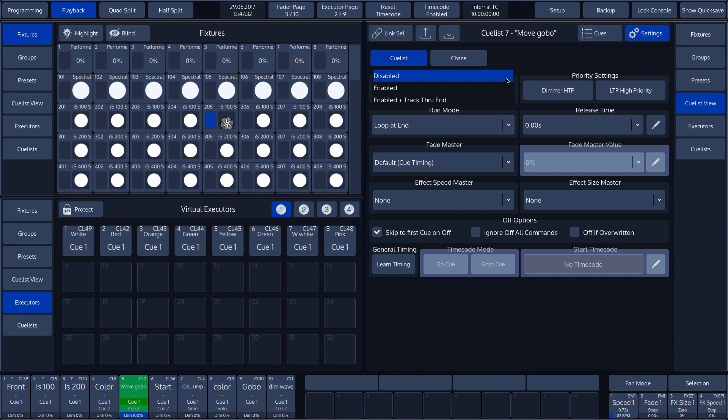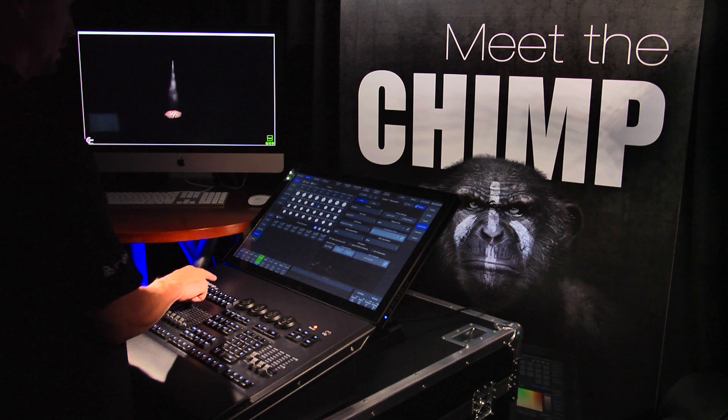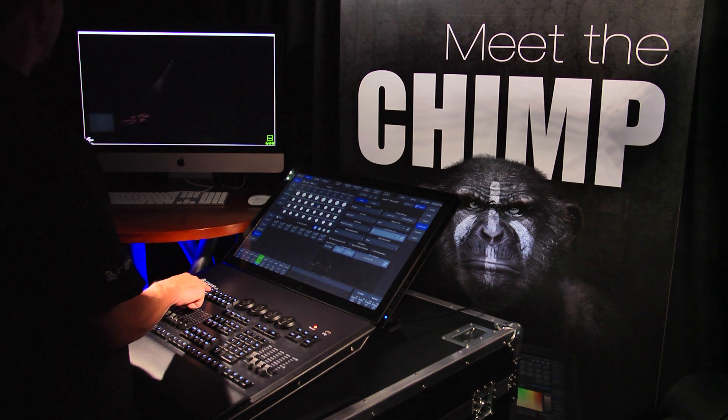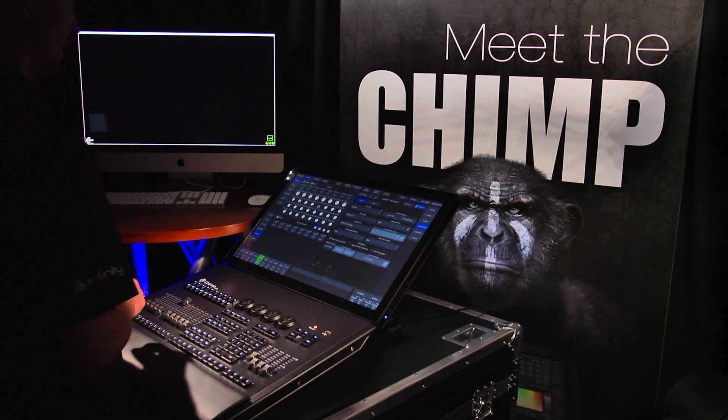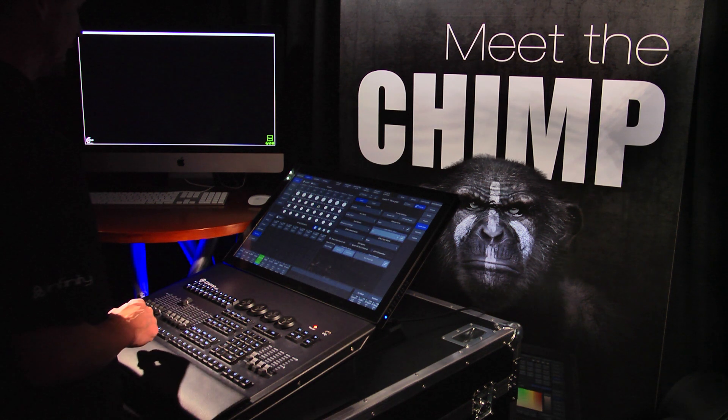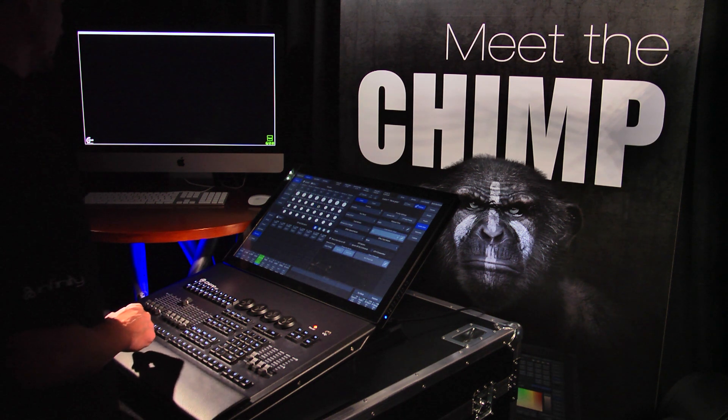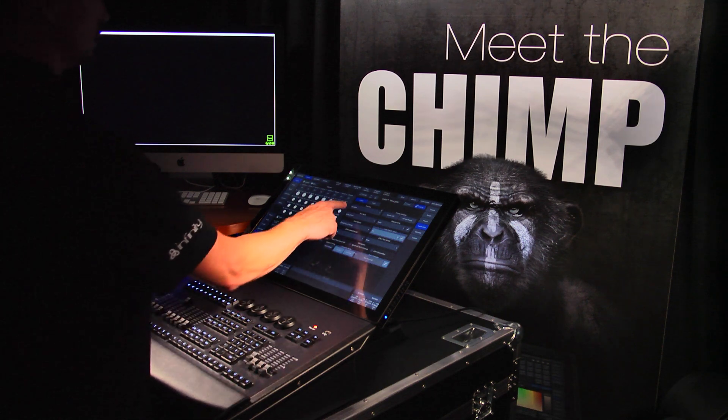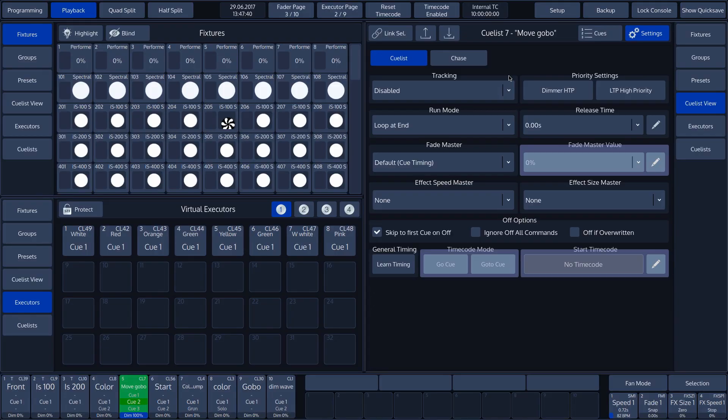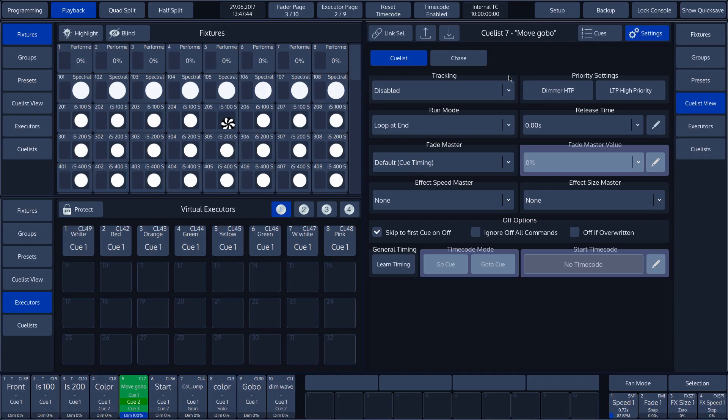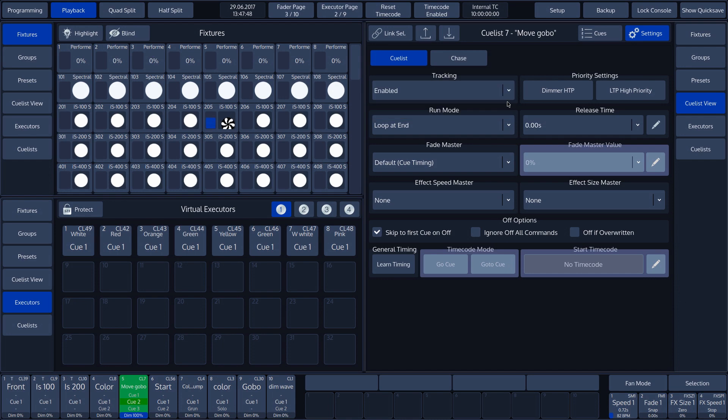In our example, we set tracking to disabled. We press playback key 5 to activate the next cue in the list. Since tracking is set to disabled, the information is not included in cue 2. No dimmer value is included and we see nothing in the visualizer. Only cue 1 contains dimmer information. If we set tracking to enabled again, we see that the information is included and the dimmer is activated.